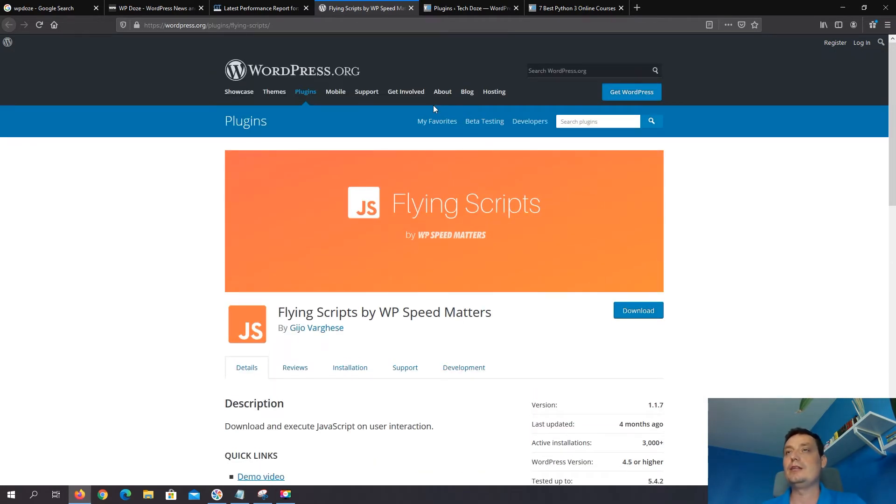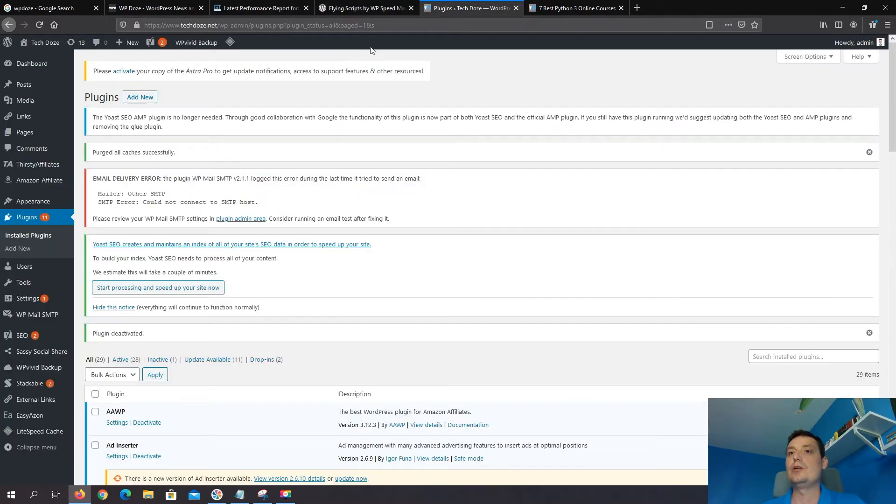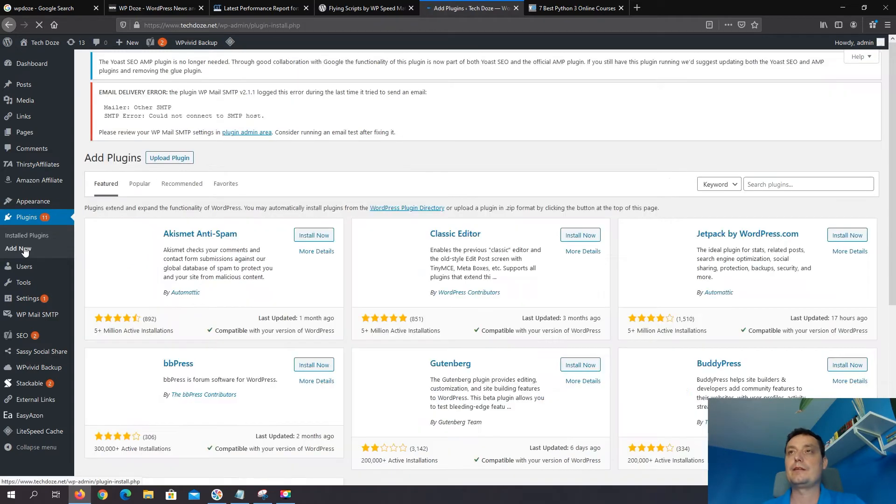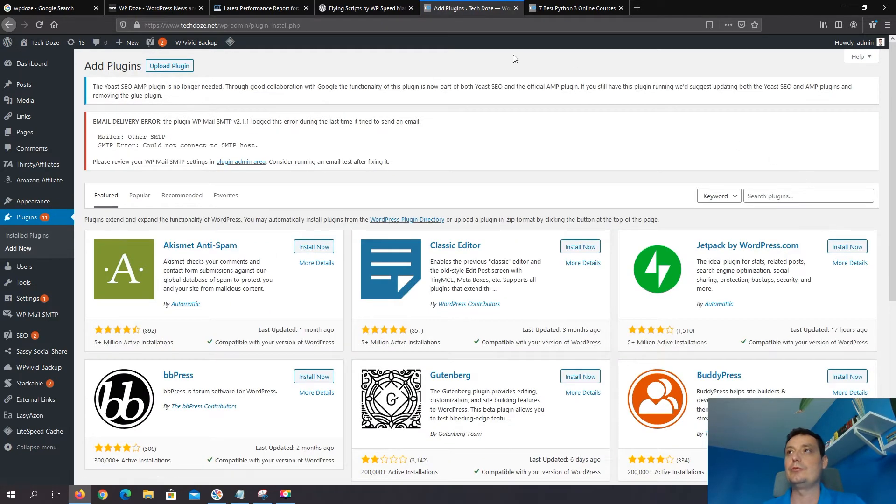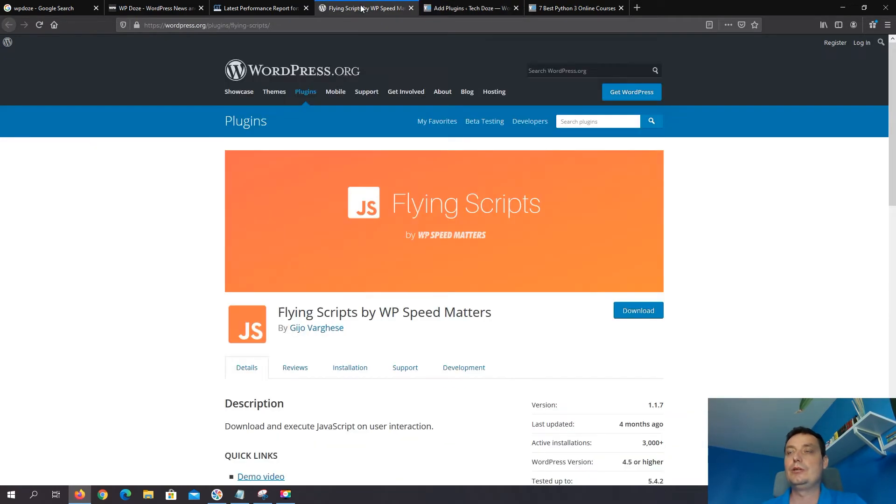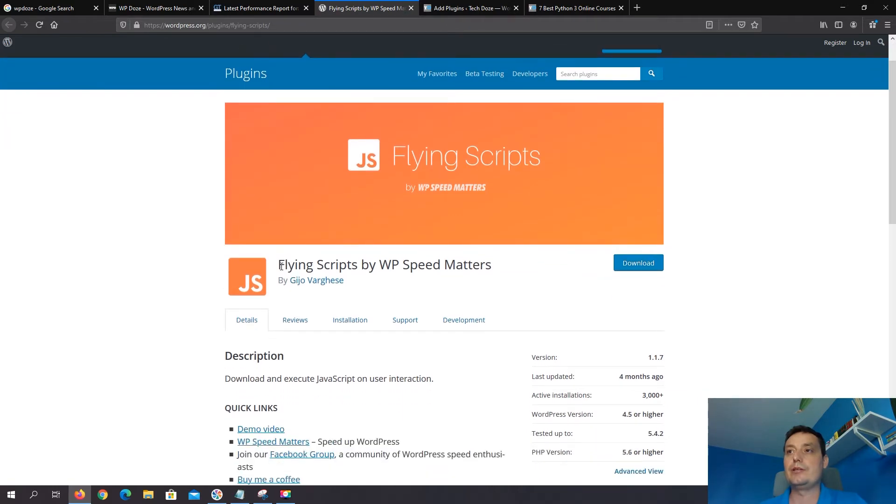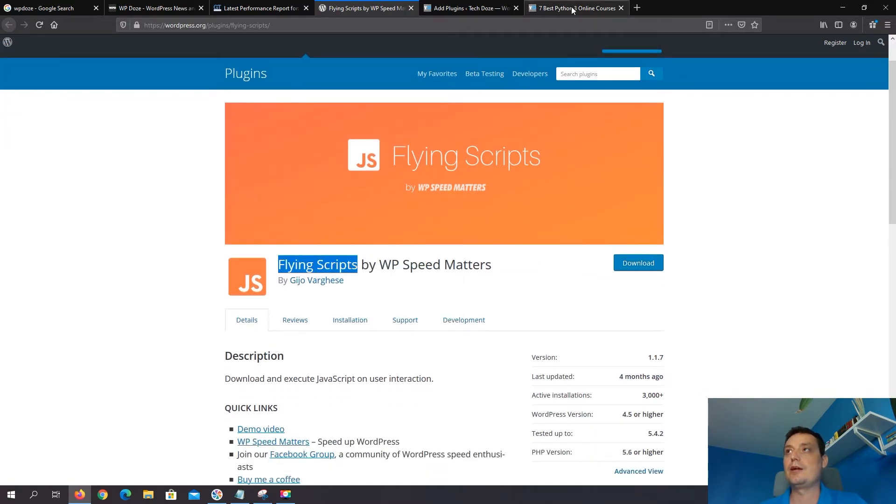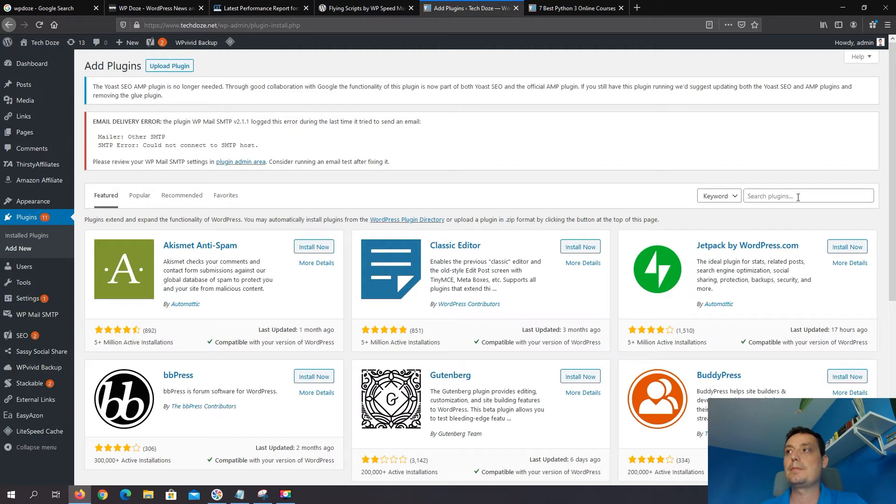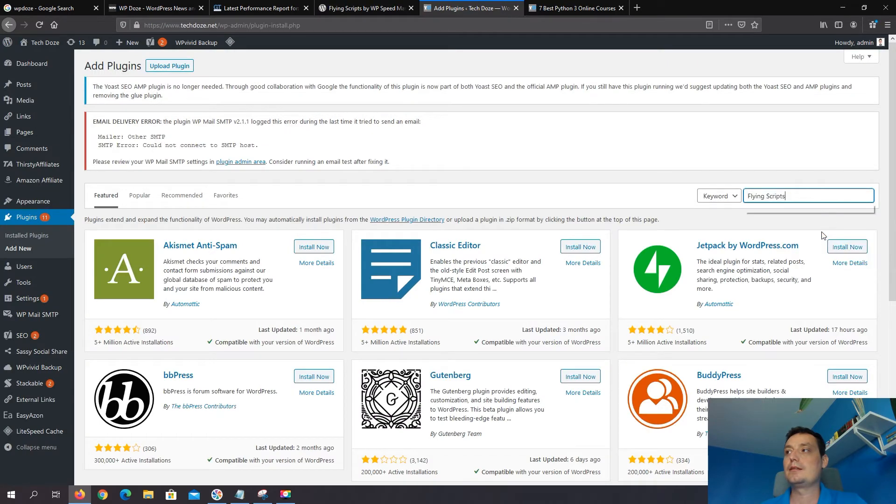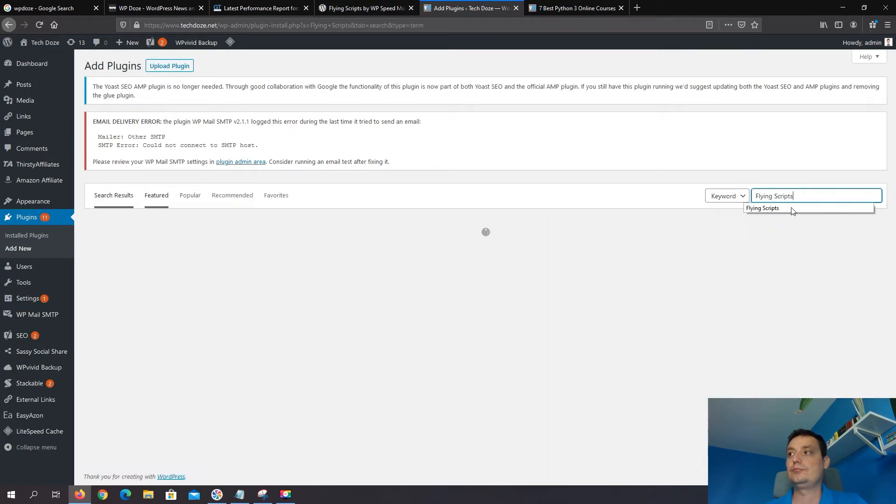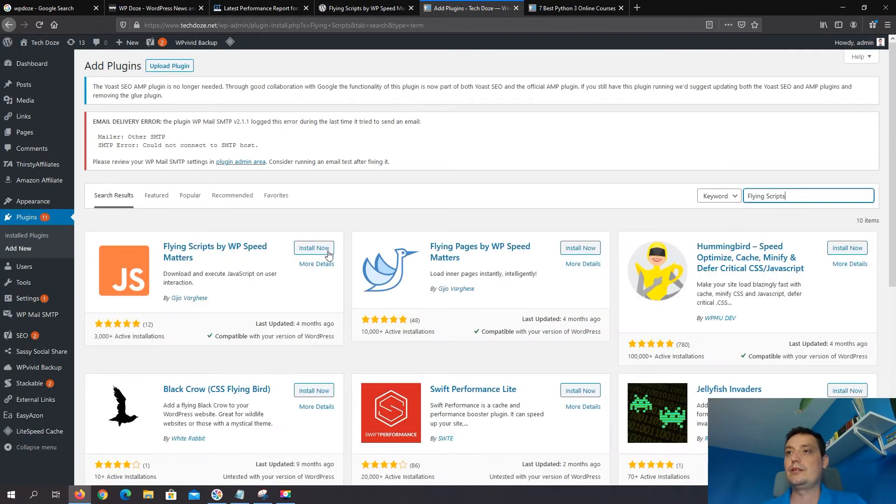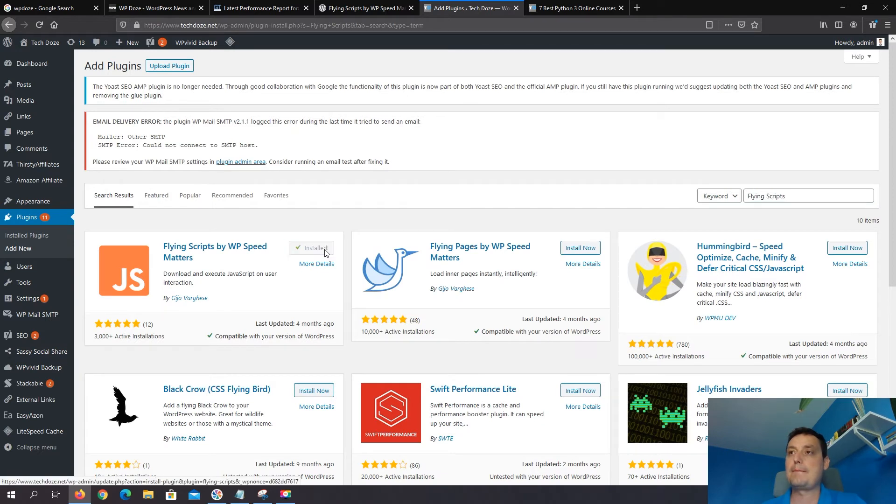Okay next we're gonna need to go and install this plugin. So we're going to Plugins, Add New in the website that we want to delay the ads. We just search the plugin, and install it, activate it.